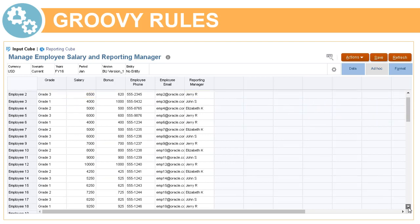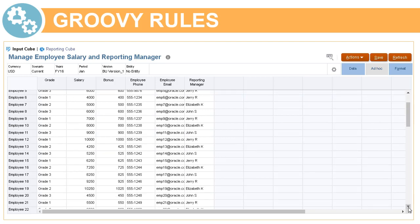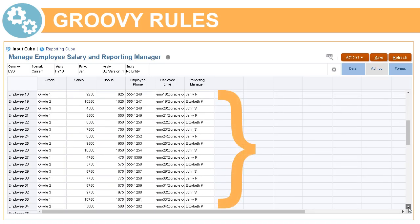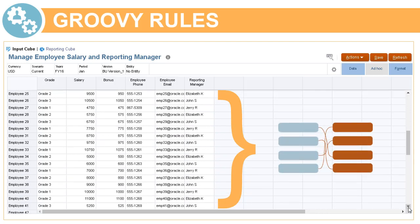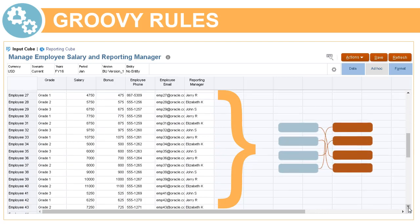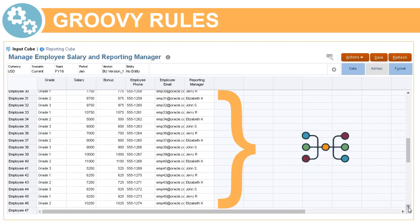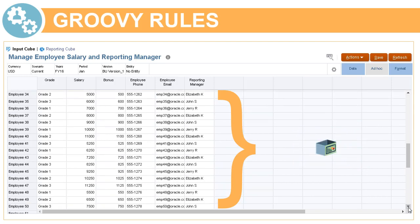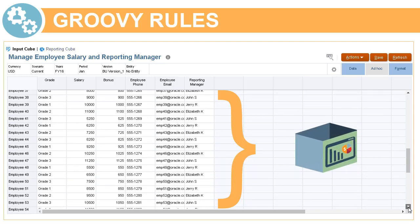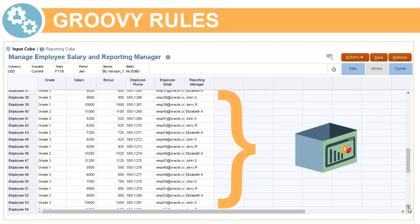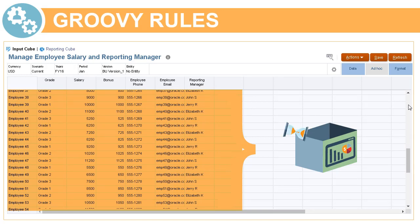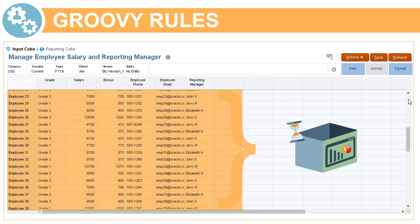If the form contains hundreds of rows of data, all of that data is checked against the configured data map, processed for dimension consolidation, if any is set, and then pushed to the reporting cube. So, depending on the amount of data on your form, this process may take a while to complete.